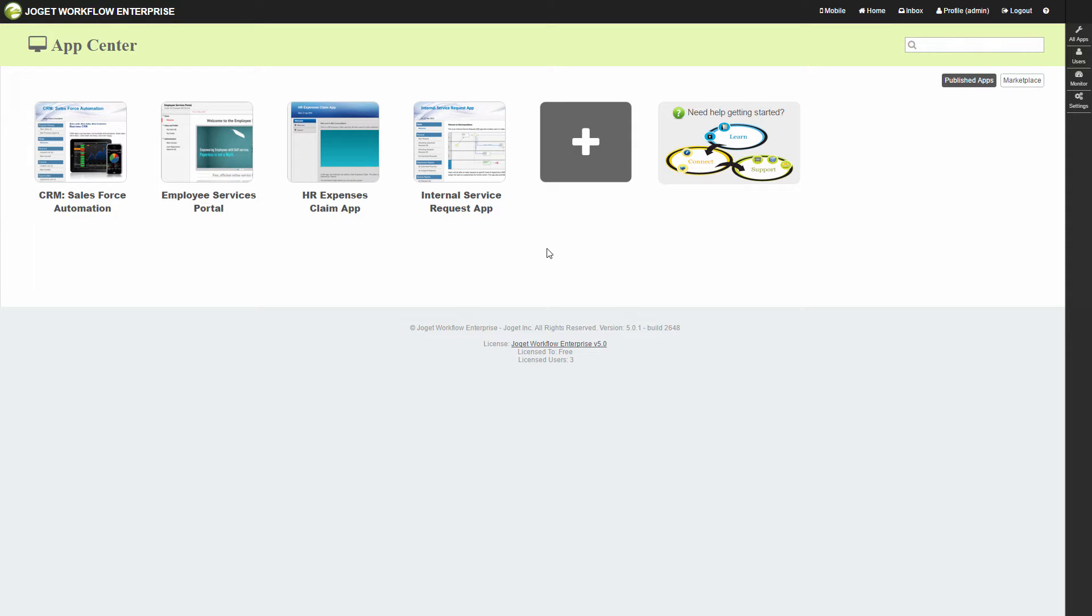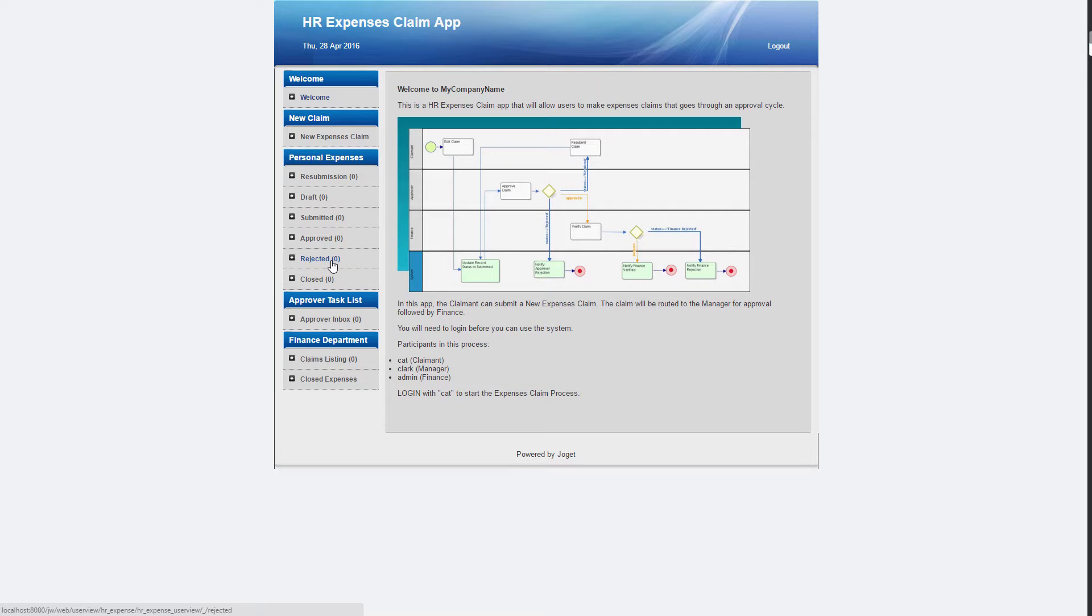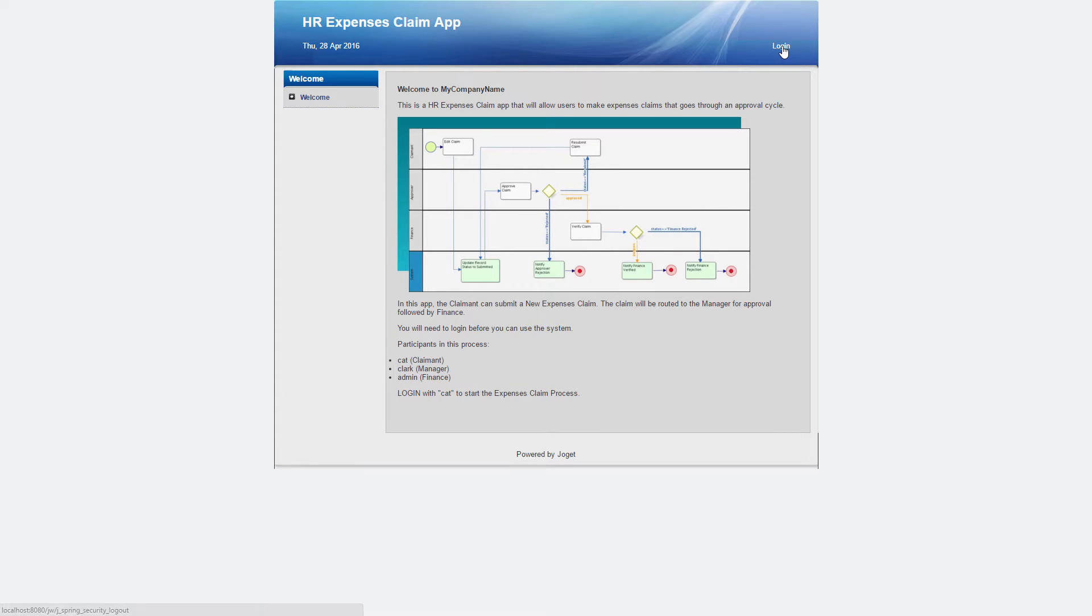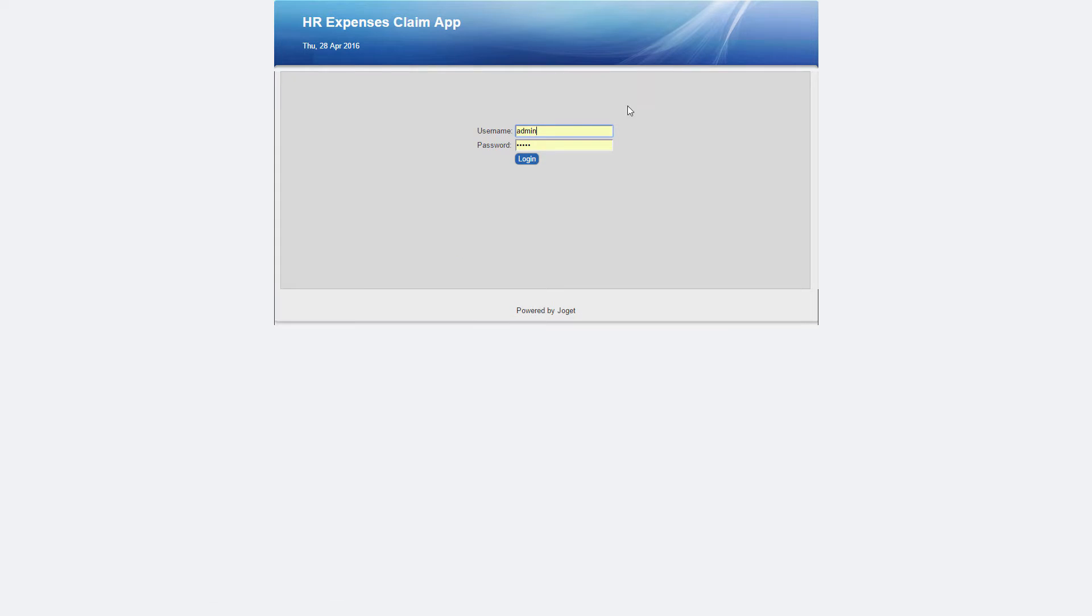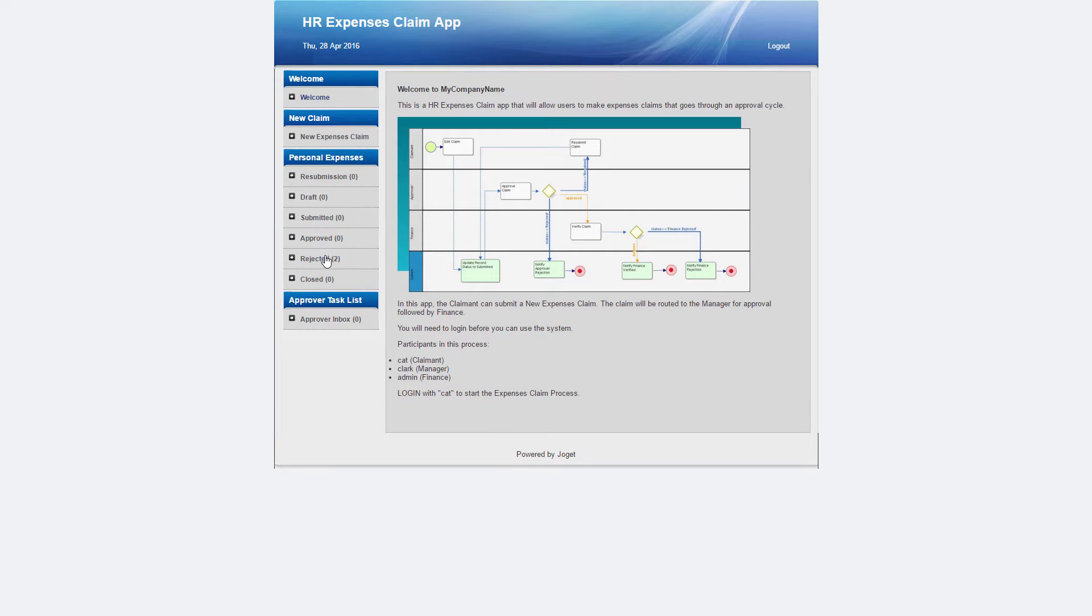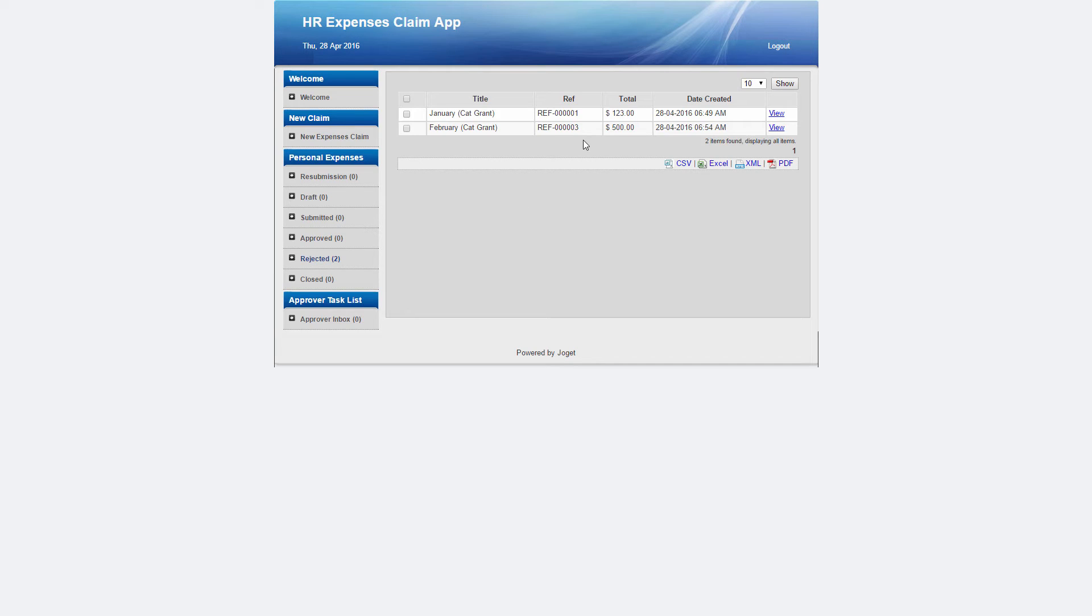This is the app center of Joget Workflow. Launch the HR expenses claim app. Let me show you the use case first. This is the list of rejected claims. We are going to create an appeal process in which we are going to make use of the form elements set earlier.